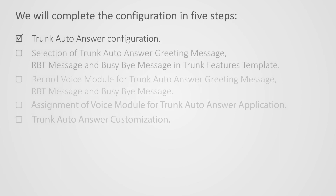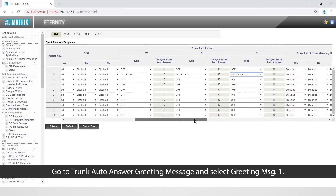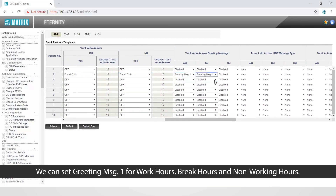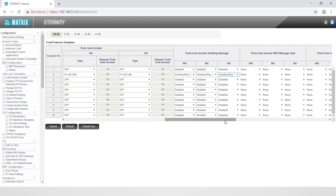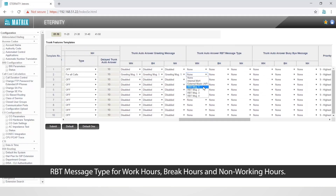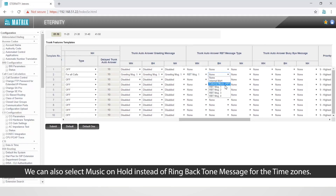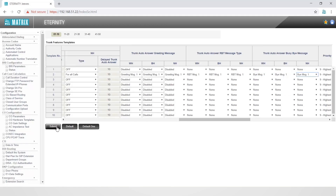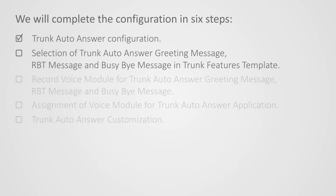This completes the first step. Let us move on to the second step to select the trunk auto-answer greeting message, RBT message, and busy-by message in the trunk features template. Go to trunk auto-answer greeting message and select greeting message 1. We can set greeting message 1 for work hours, break hours, and non-working hours. Select RBT message 1 for trunk auto-answer RBT message type for work hours, break hours, and non-working hours. We can also select music on hold instead of ring back tone message for the time zones. Similarly, select busy-by message 1 for trunk auto-answer busy-by message for work hours, break hours, and non-working hours.